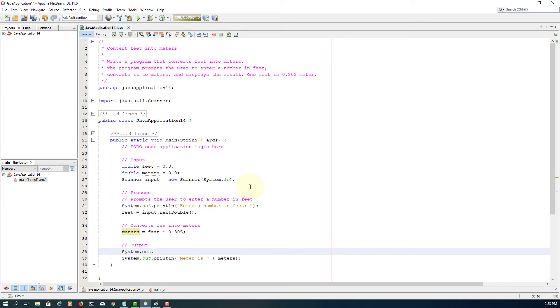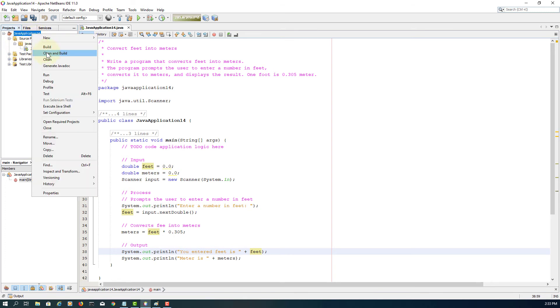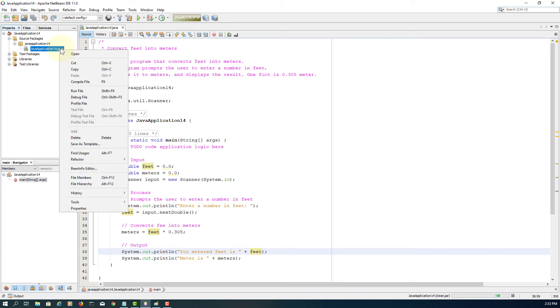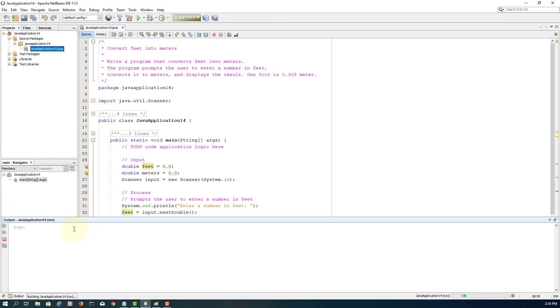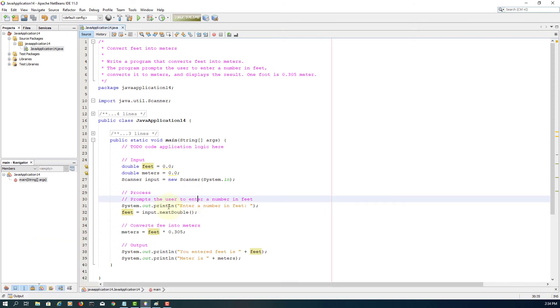Let me type the missing test, system.out.print. I will check the input data. Clean and build and then we can run it. Enter 10 and then it calculates 3.05. That is correct.